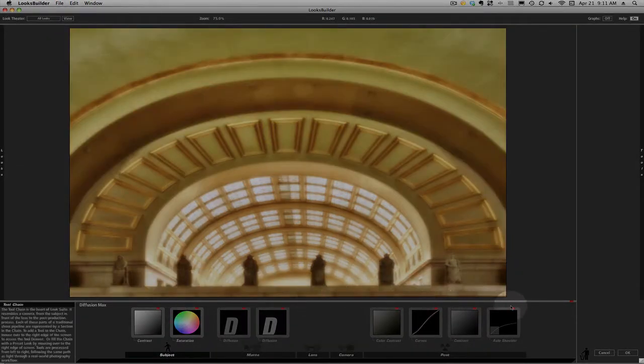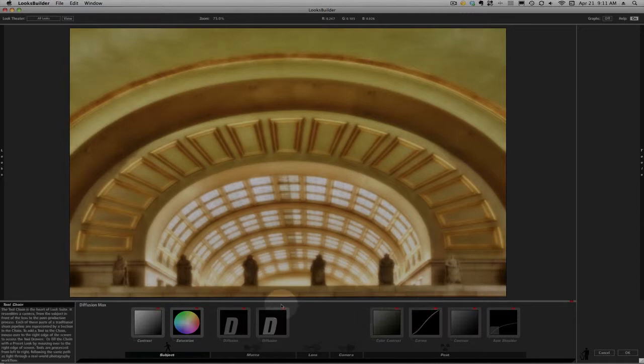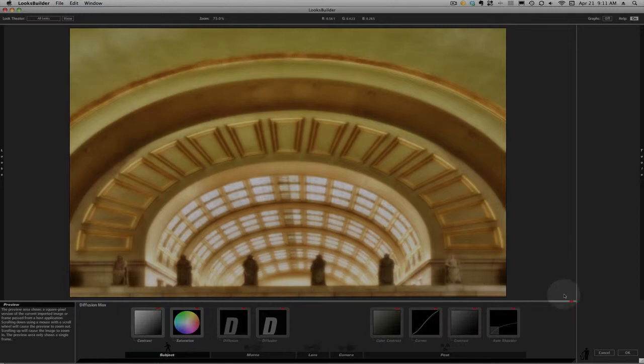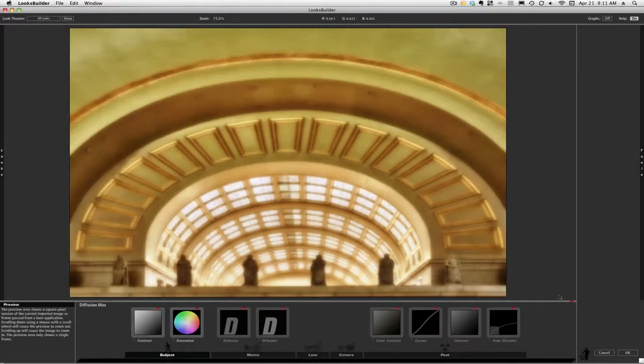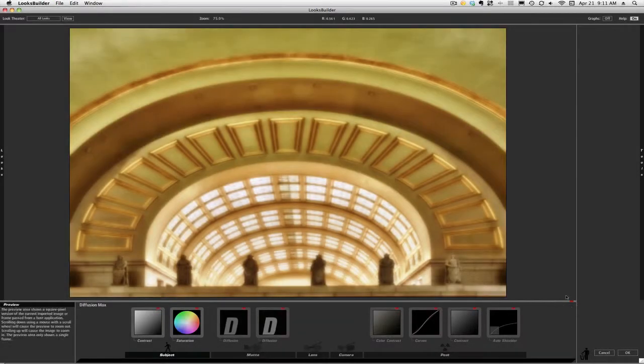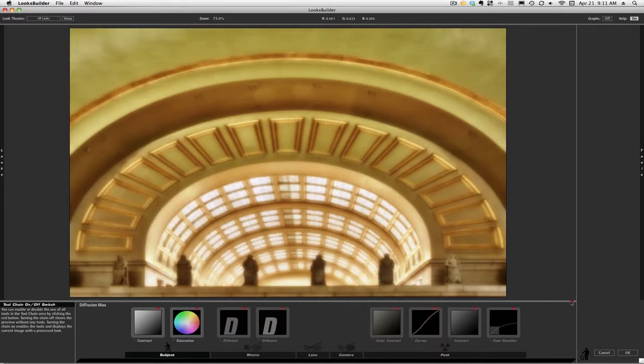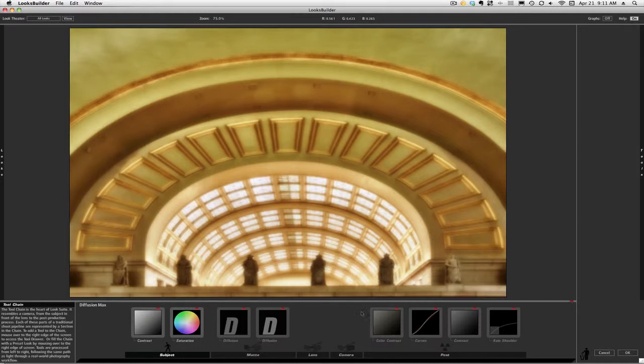What you need to know is the red dots on each of these tools will allow you to preview what they're doing. If you want to preview the entire look, go to the red dot up here—or down here, I should say—at the bottom right, and that'll give you a before-and-after preview of the entire look.